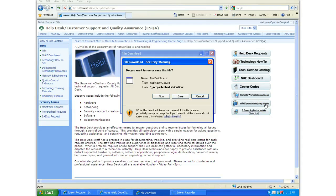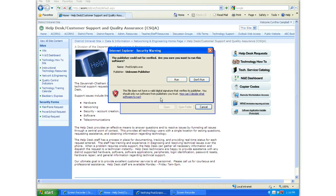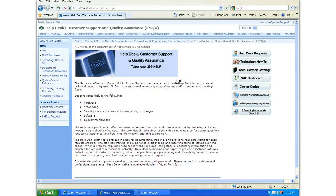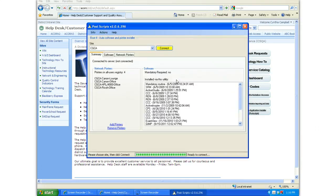When the file download security warning window opens, click Run. Click Run again at the next warning window, and now the PostScripts window should open.